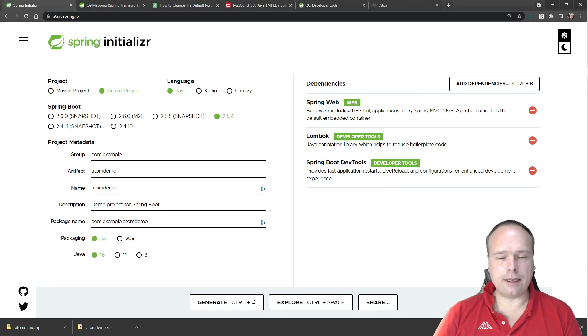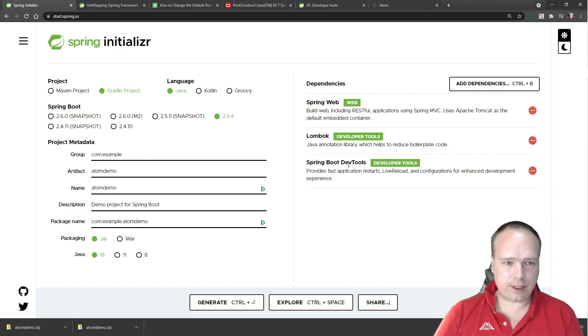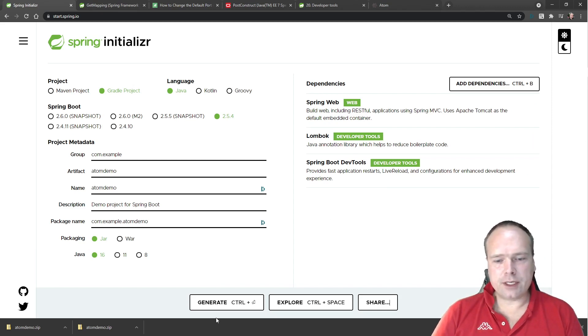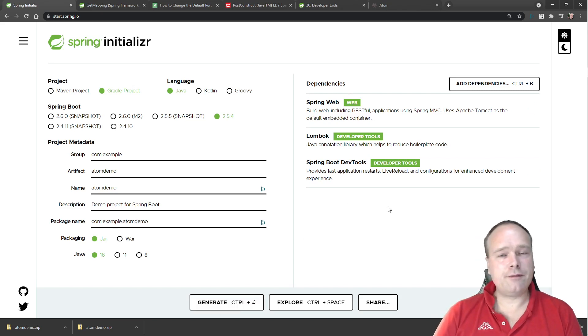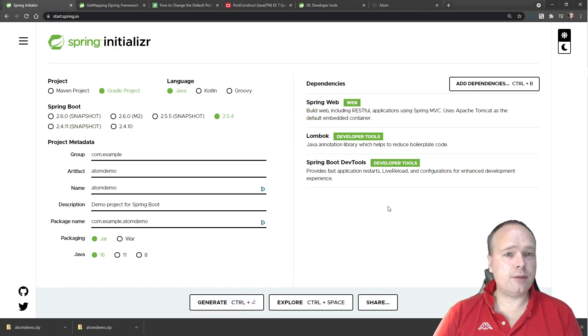You need the DevTools because if you want your application to restart every time you make a change, then you want DevTools. Then you press Generate and you get a zip file that you can unzip somewhere.